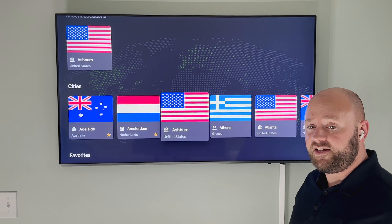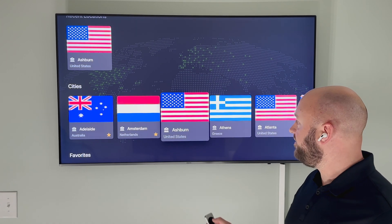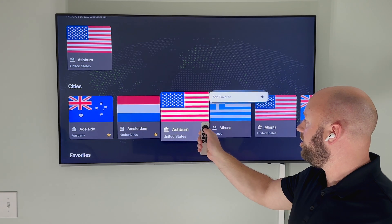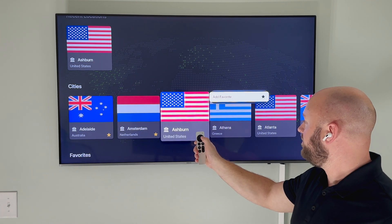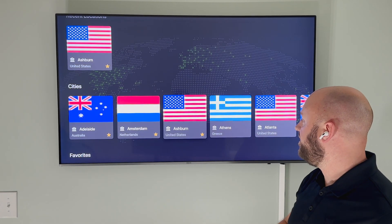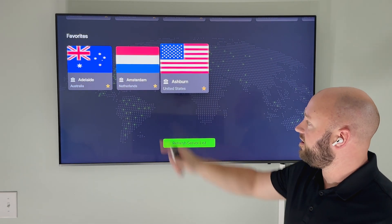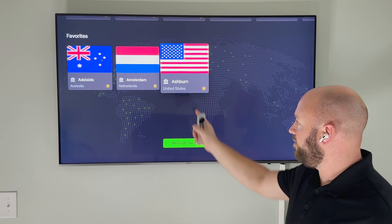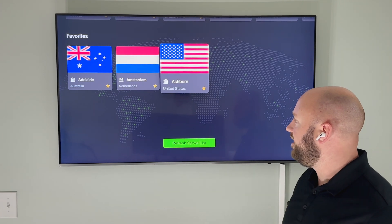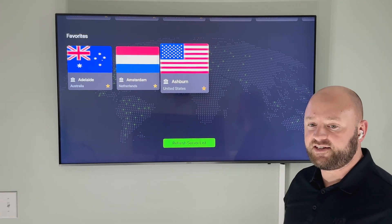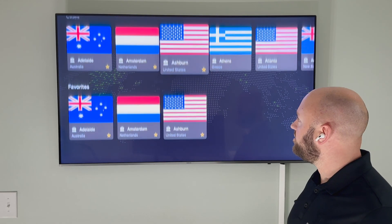You can add each location as a favorite location by long pressing the action button and hitting 'Add Favorite.' You can now see Adelaide, Australia; Amsterdam, Netherlands; and Ashburn, United States as my favorite locations.